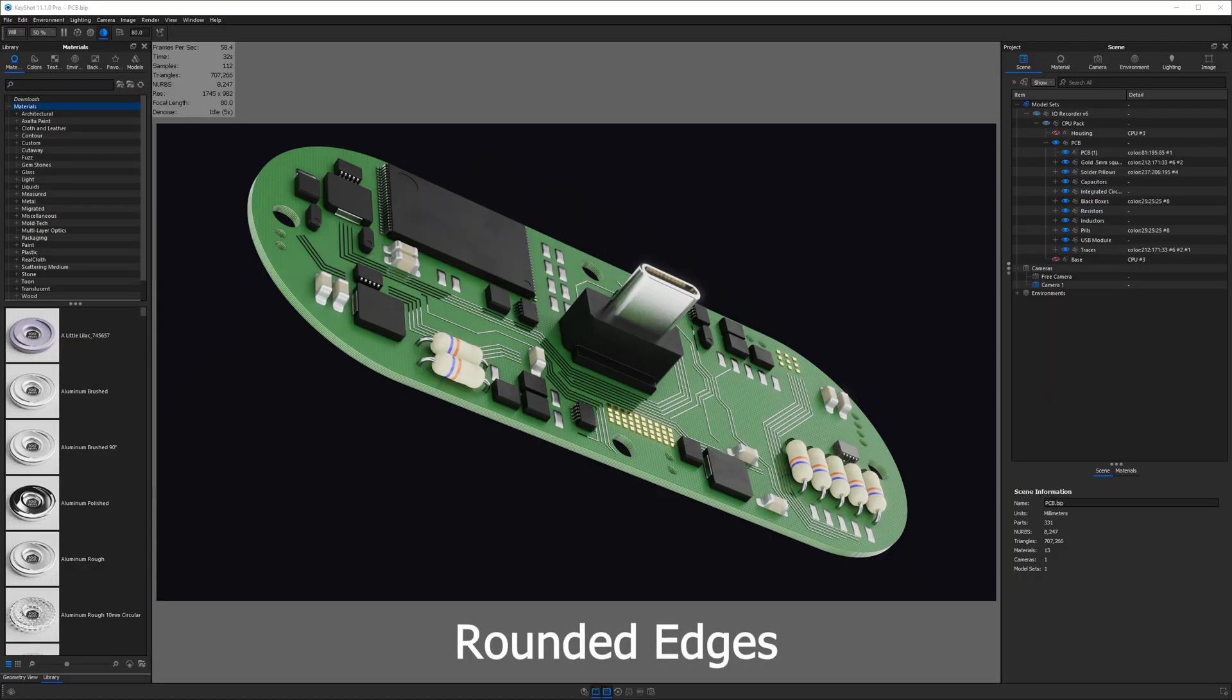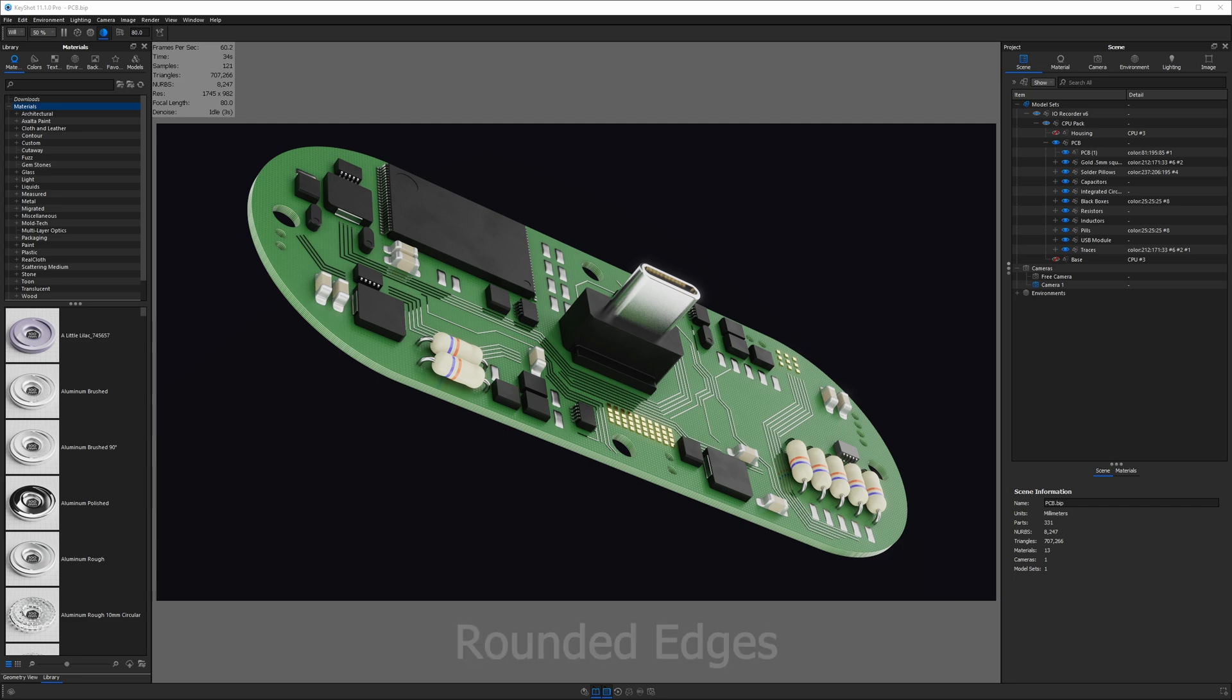Number one is the rounded edges tool. Sometimes we're working with CAD data that has sharp edges. Sharp edges are bad because in the real world, no edge is completely sharp. We need rounded edges to reflect light to give our objects some form. To fix this, we'll use the rounded edges tool.